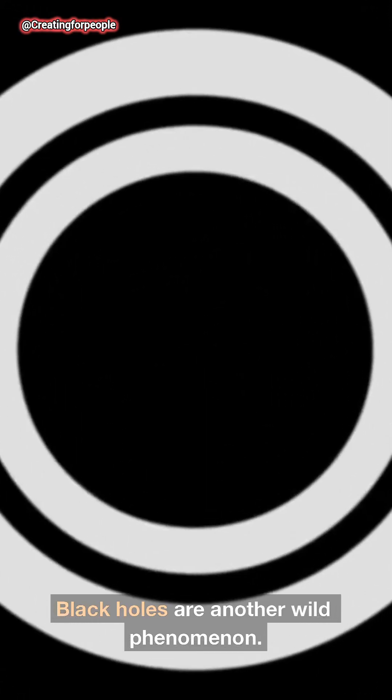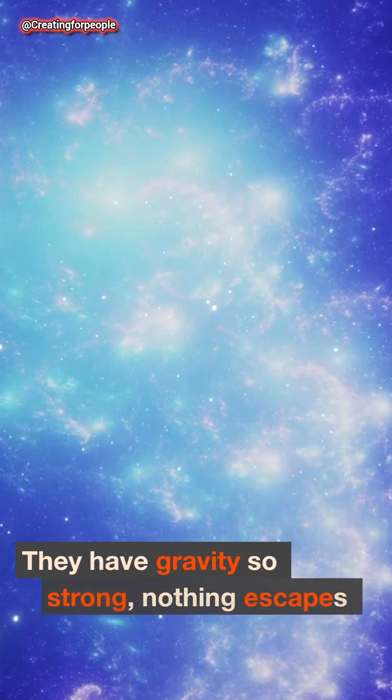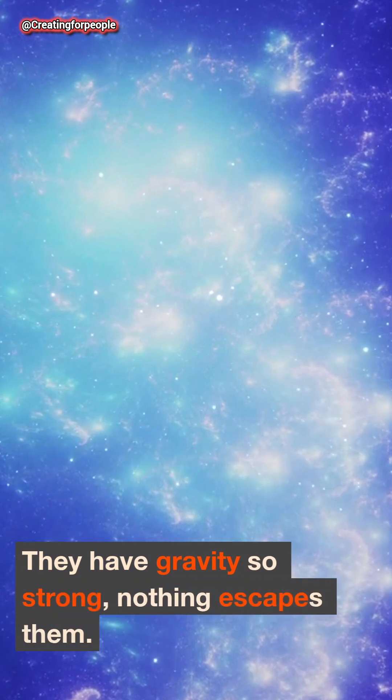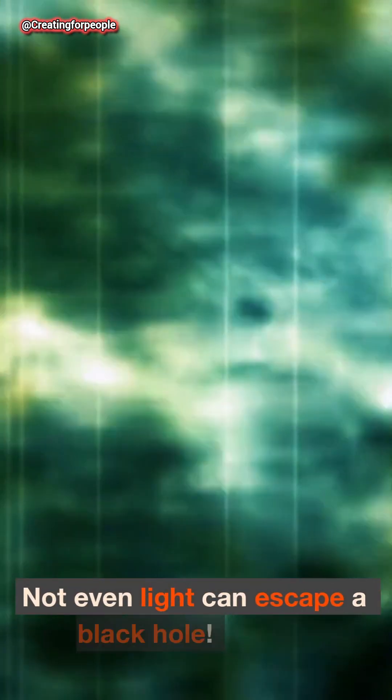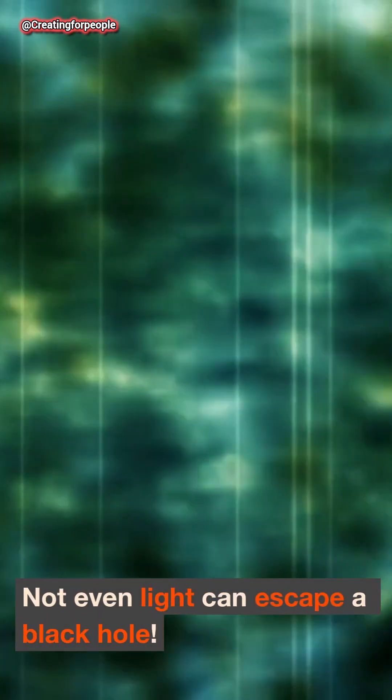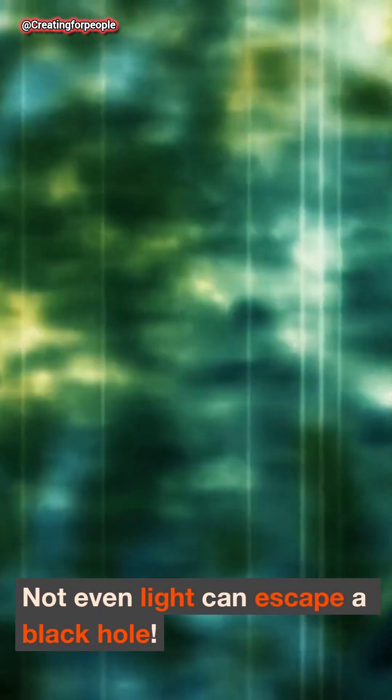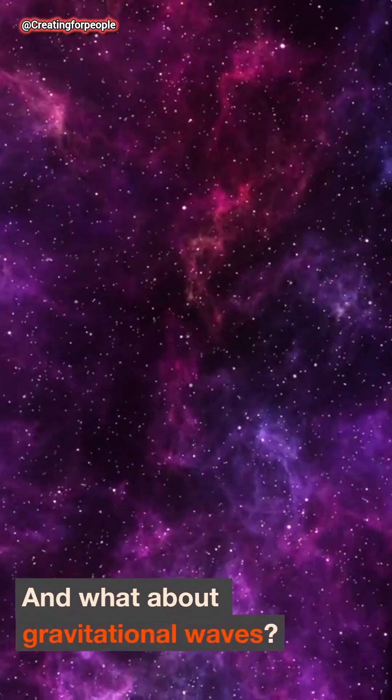Black holes are another wild phenomenon. They have gravity so strong nothing escapes them. Not even light can escape a black hole. And what about gravitational waves?